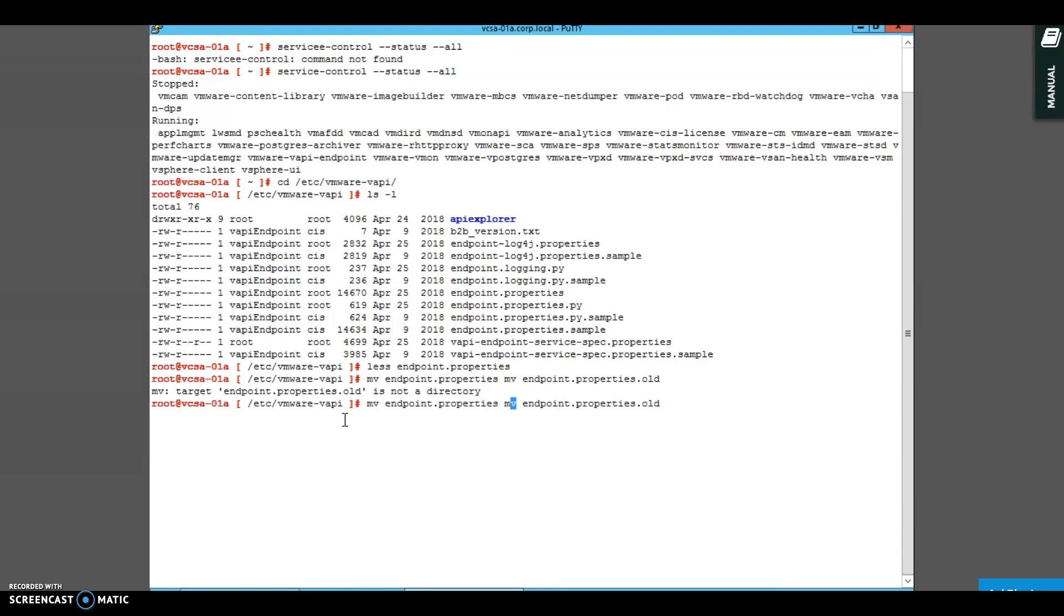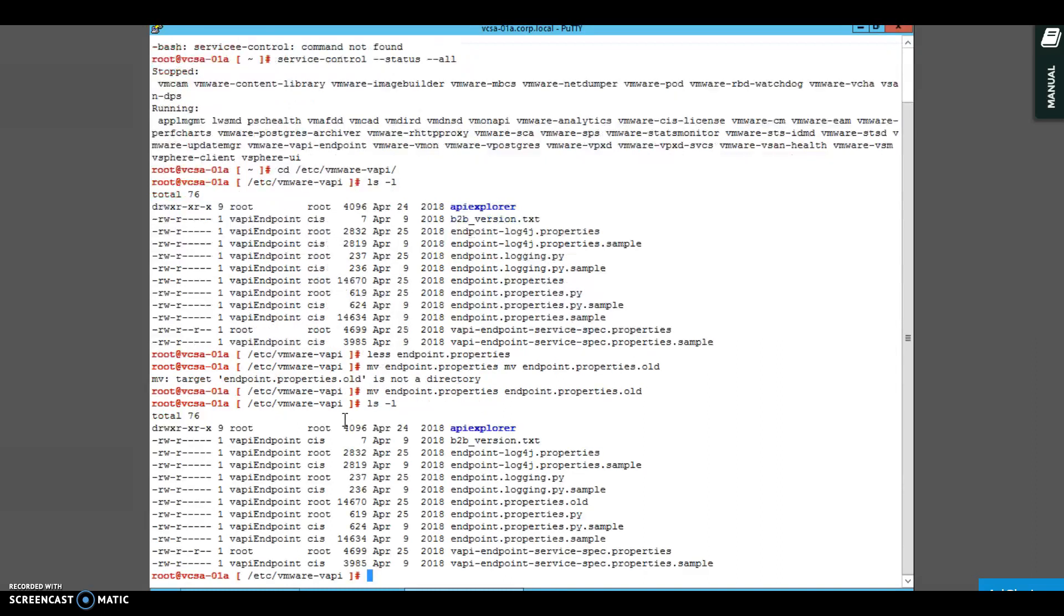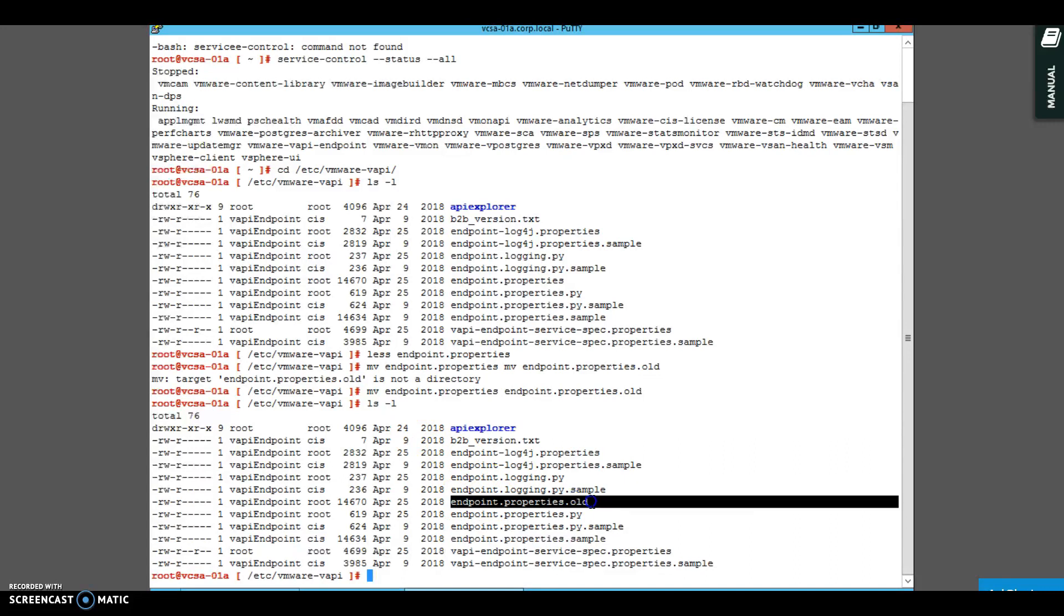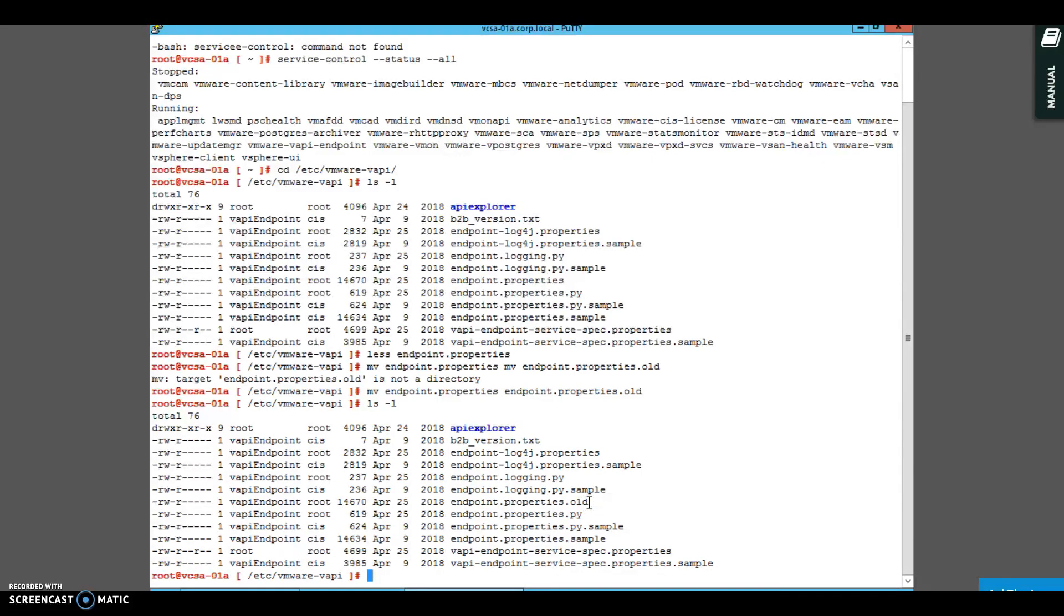So I'm not making any changes inside the file, I'm just renaming the file itself. I just renamed one of the files here from endpoint.properties to endpoint.properties.old, and I want to see what is the impact of this.